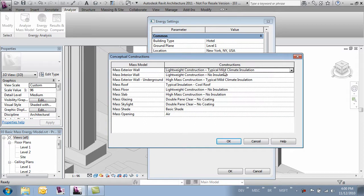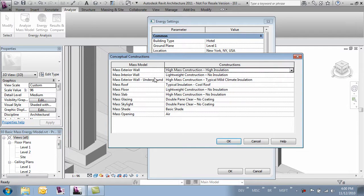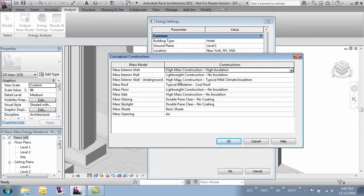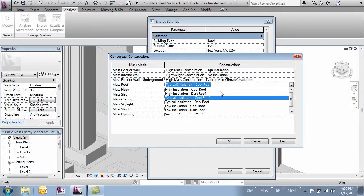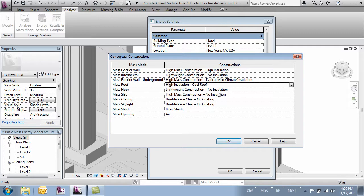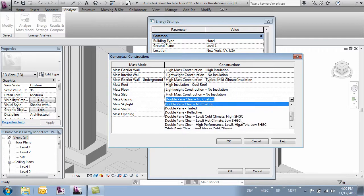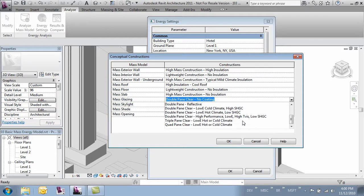Let's say mass exterior wall is high insulation. Interior walls are not going to affect our changes that much and we'll change our roof to a high insulation cool roof. We'll leave the mass floors as is. And our mass glazing, let's go ahead and change that to low climate.